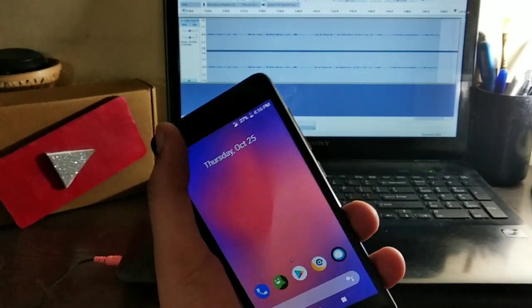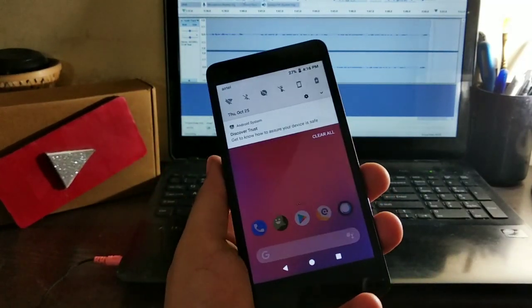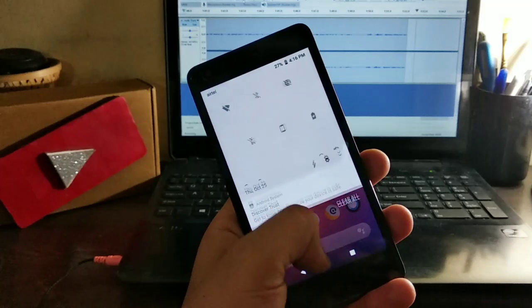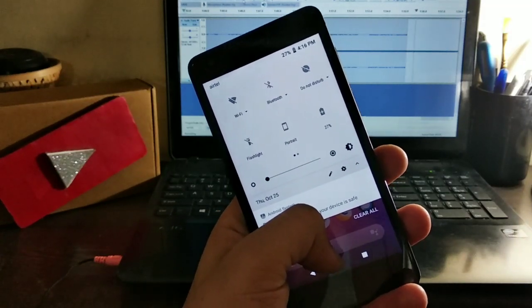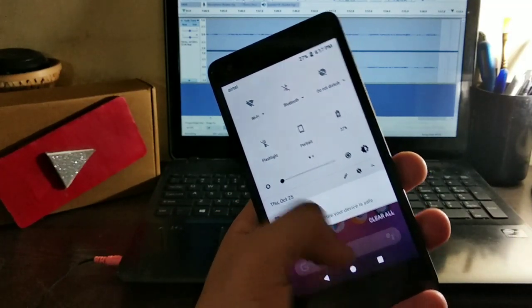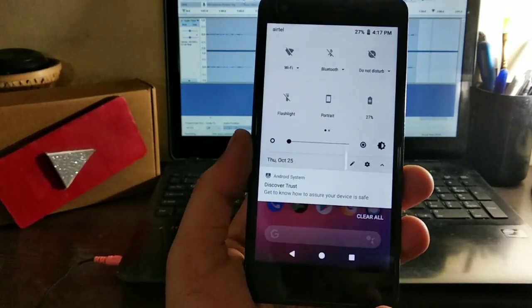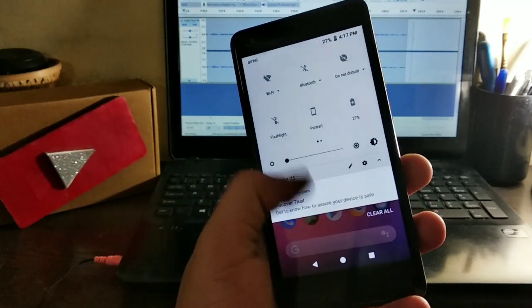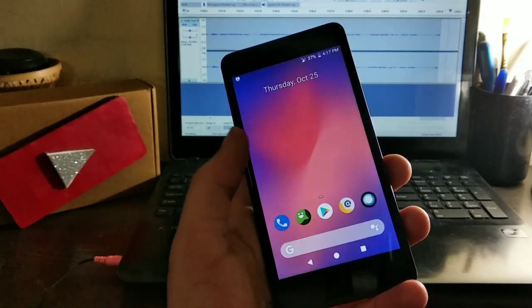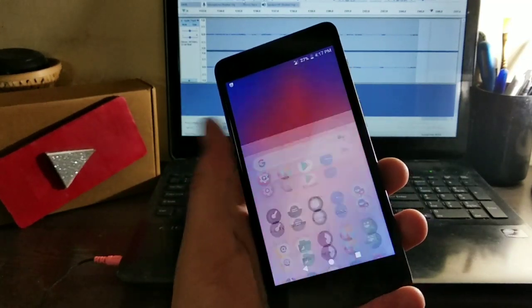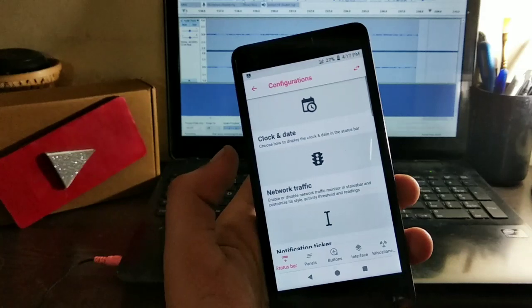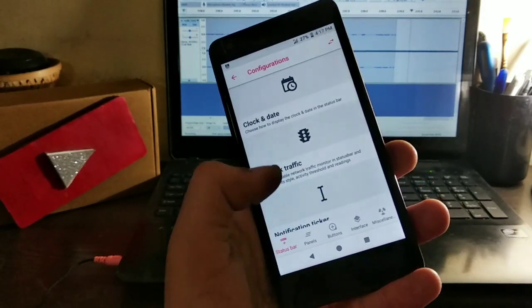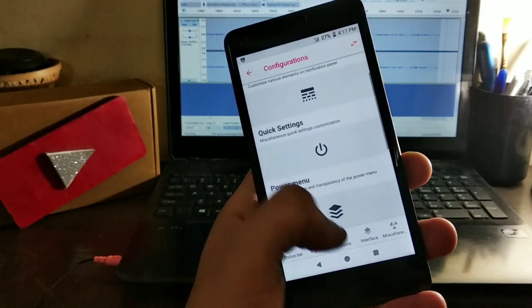As far as Lineage OS is concerned, the Resurrection Remix is going to be the same as Lineage OS because the parent company Lineage OS doesn't add much. Even though Resurrection Remix is not unwilling to add something more, they have given very much everything I have to say.